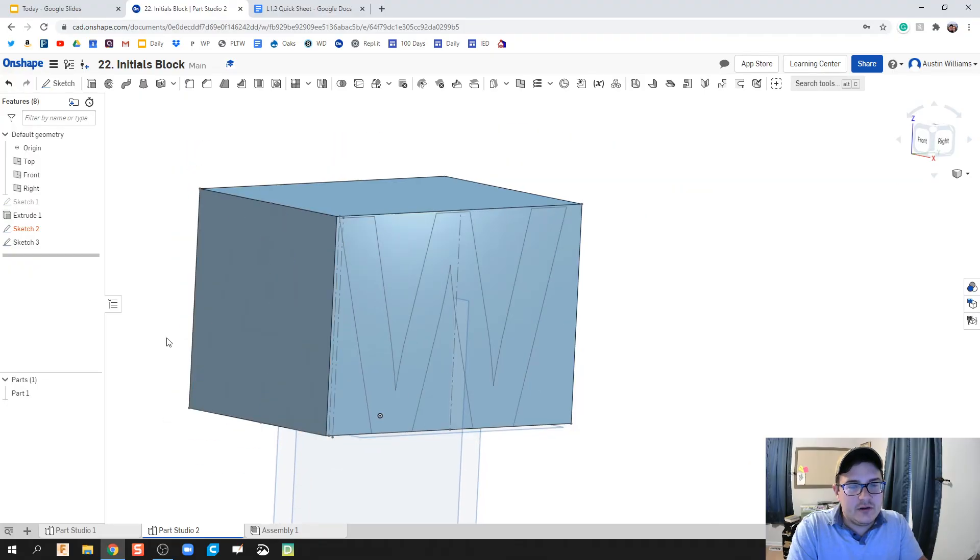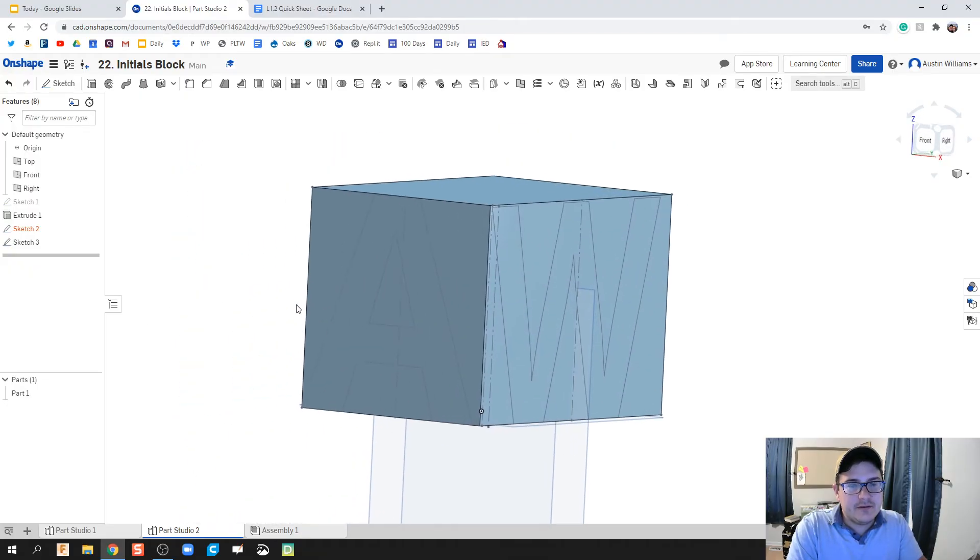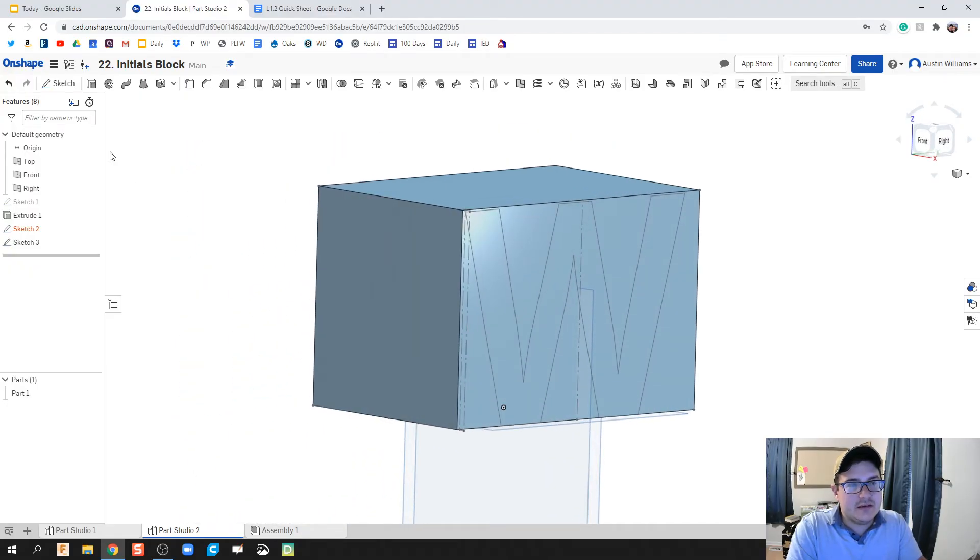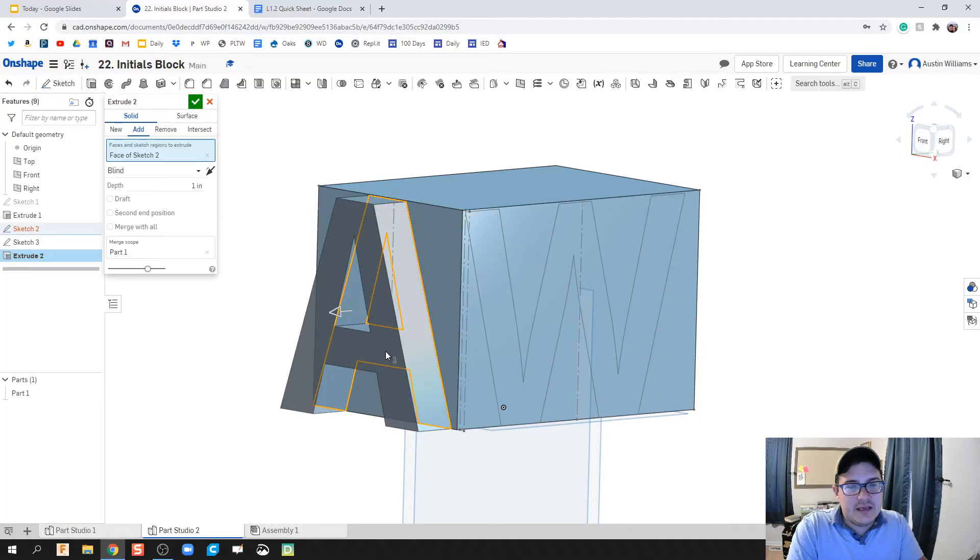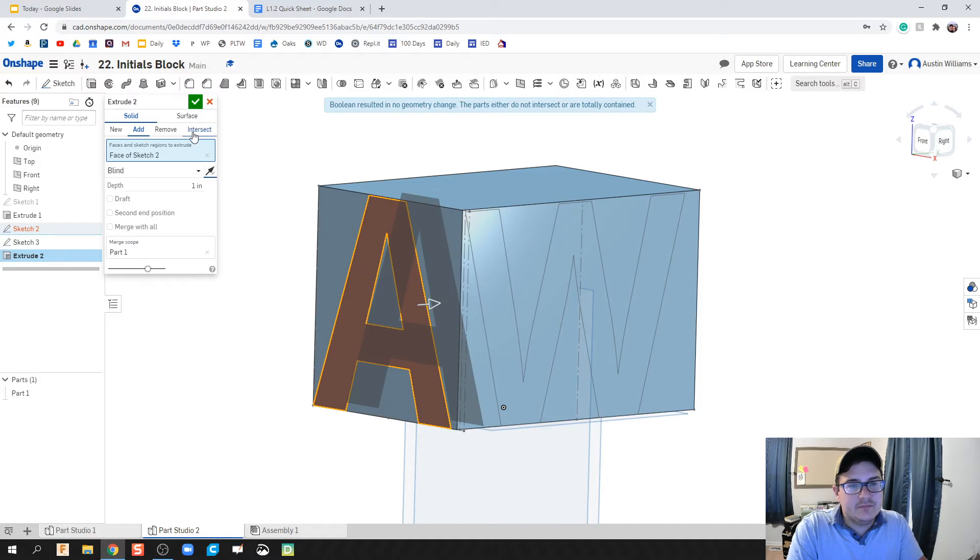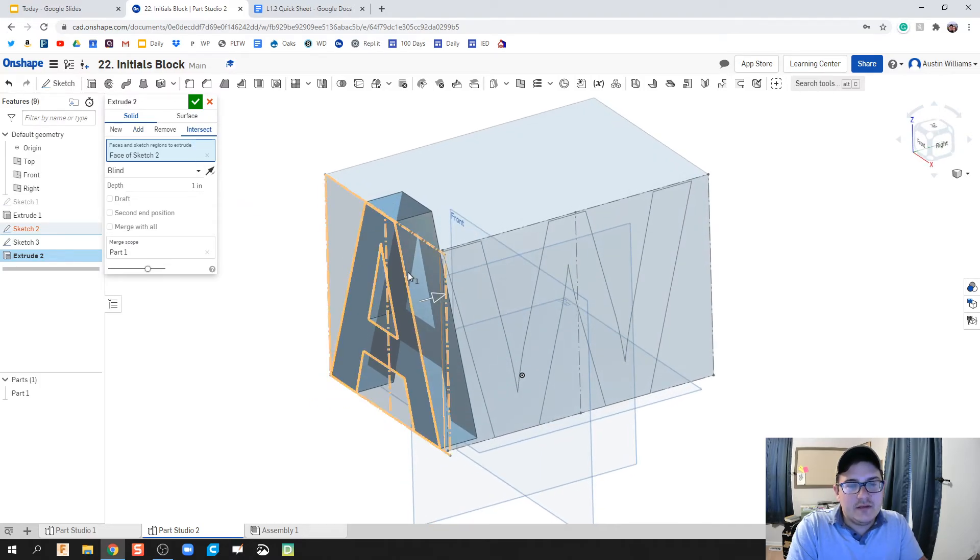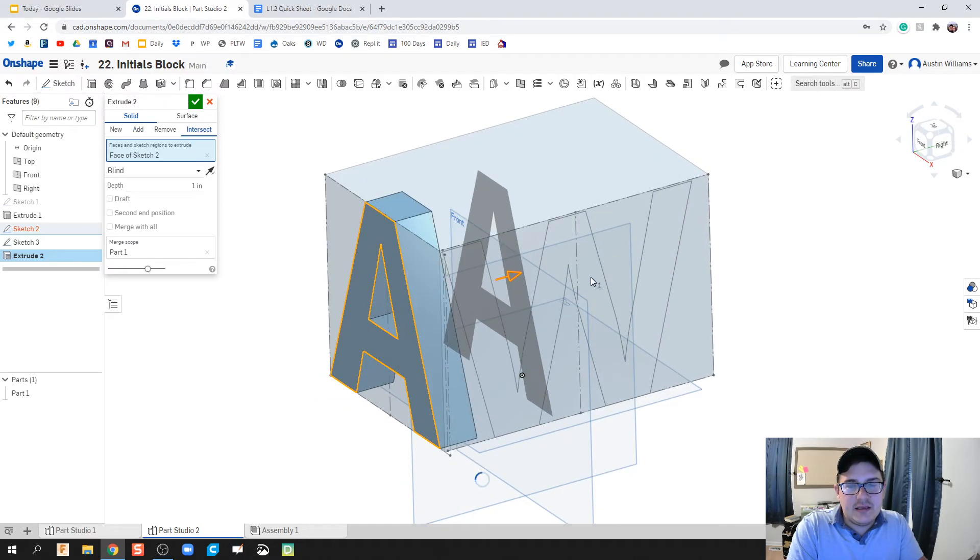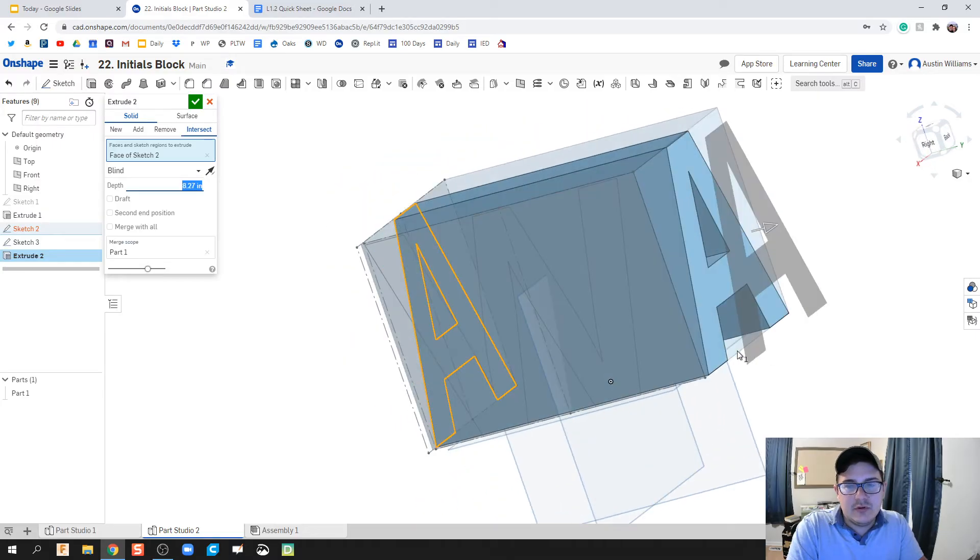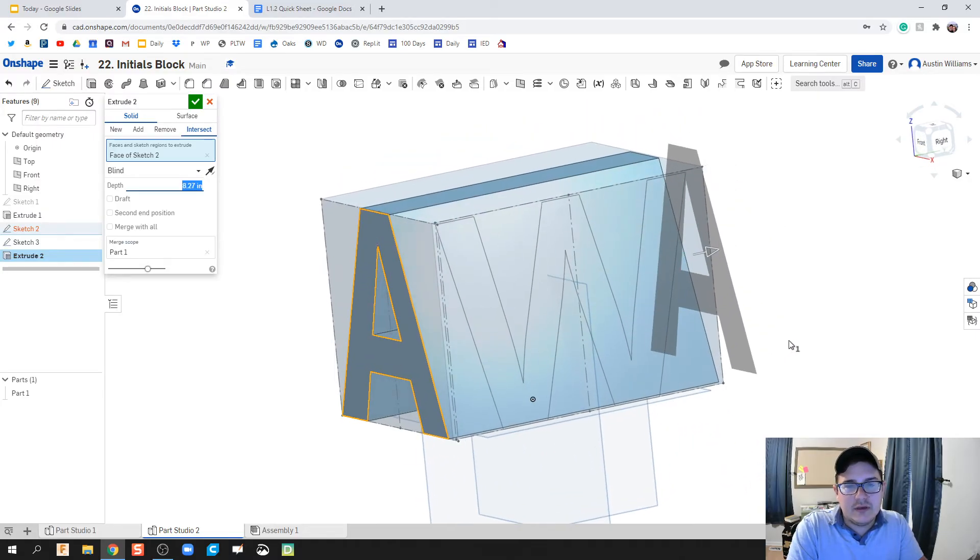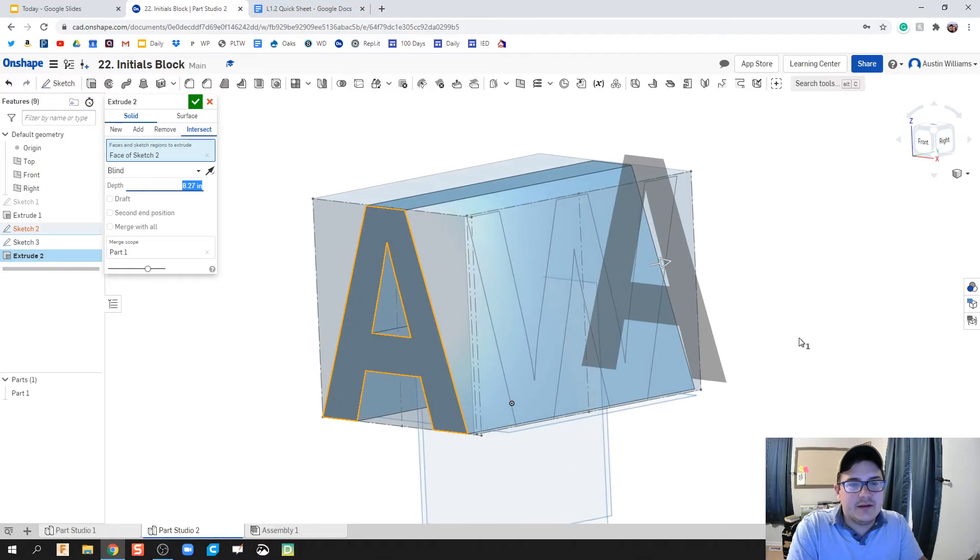Let's try this out. I'm gonna click on extrude and extrude this A, but we're gonna flip it the other direction and we're gonna do intersect. Where does that letter A intersect with my block? We're just gonna pull it all the way through and we got this A block right here. Hit the green check mark and now we're looking good.